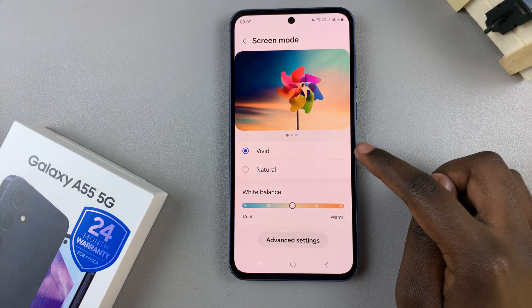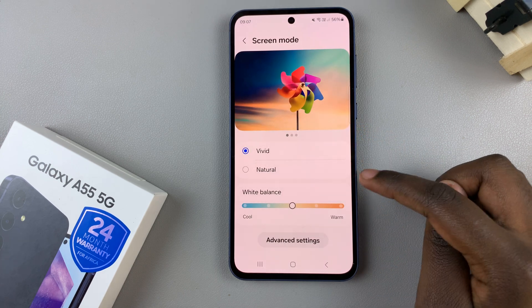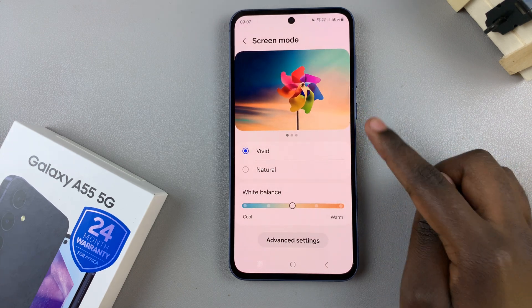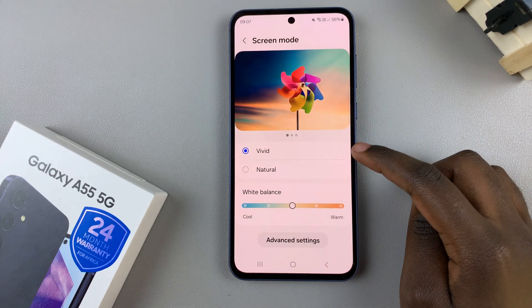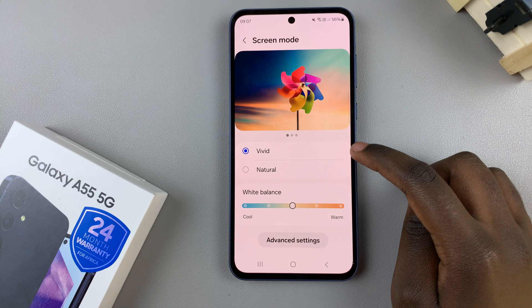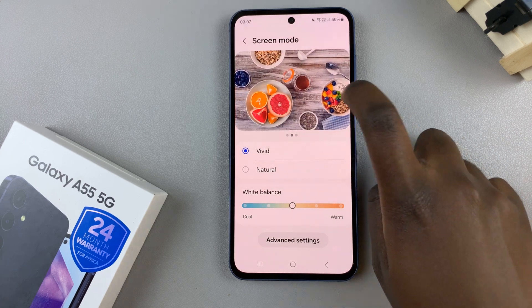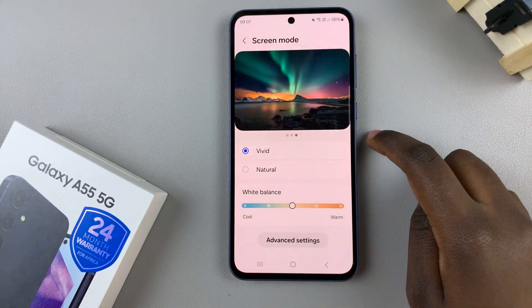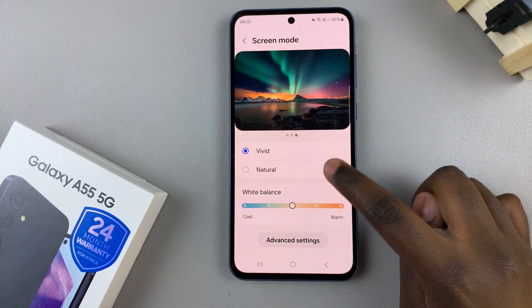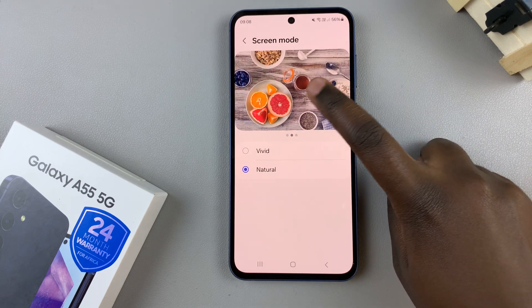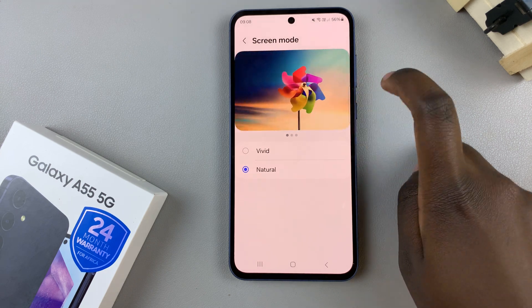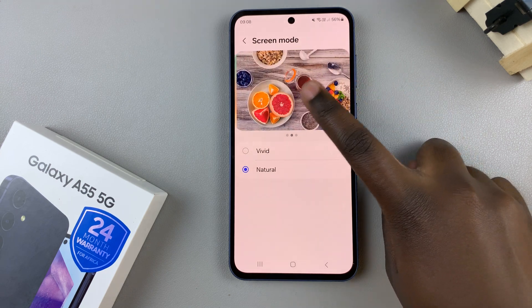Then here, you should see two options under preview. You should have vivid, and you can see how it looks like. And then you have natural, and you'll also see how it looks like on the preview.